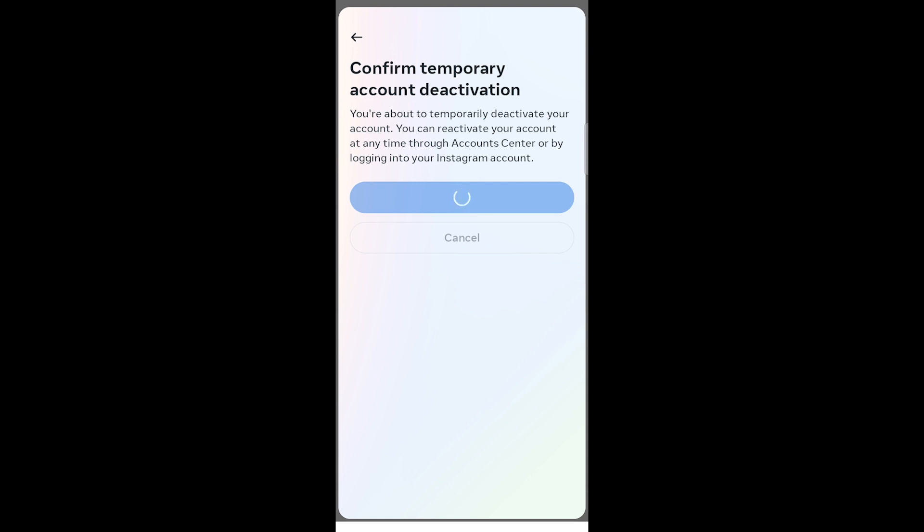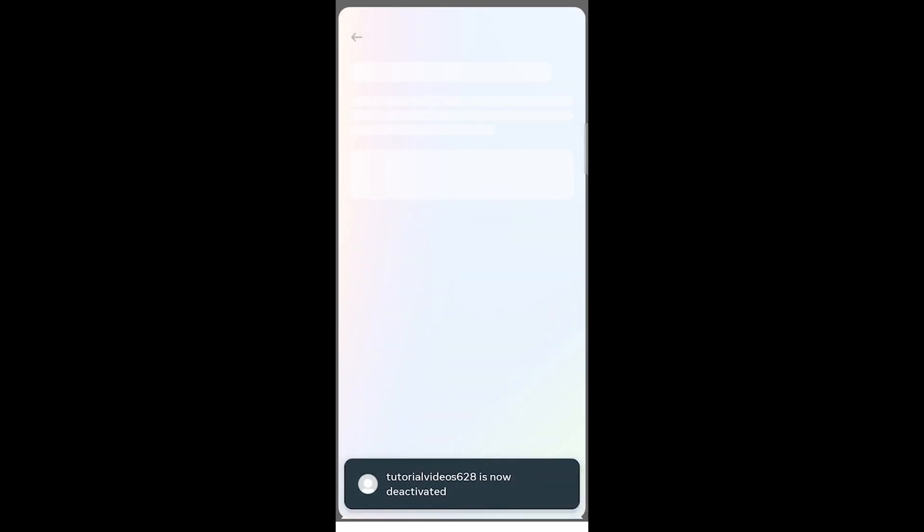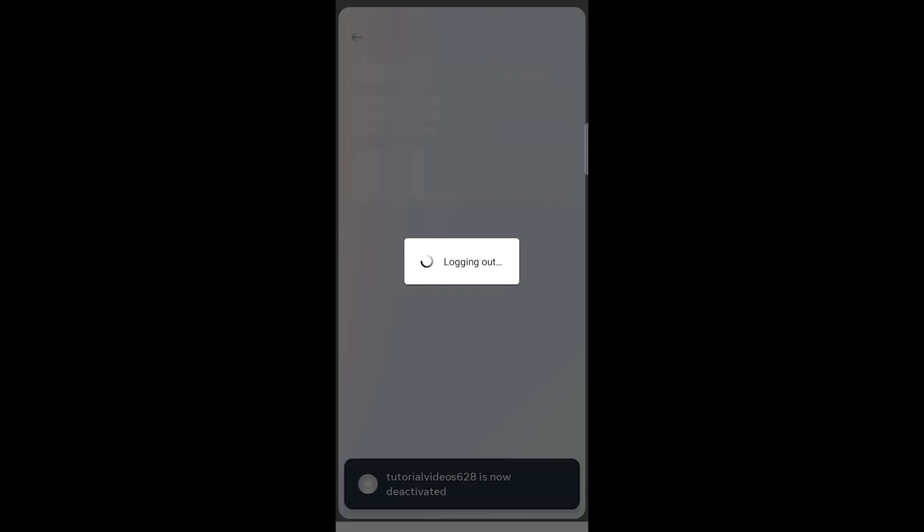Remember, this is a temporary action, and you can reactivate your account by logging back in.